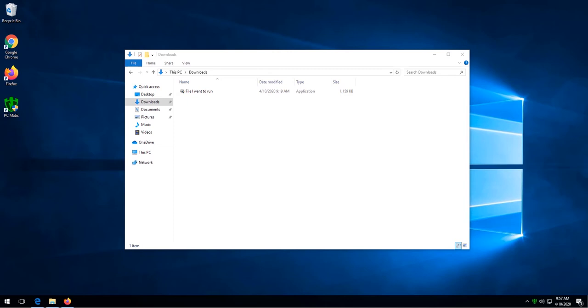If you are sure the program is safe and you want to allow the program to run, you can do so by following this process.